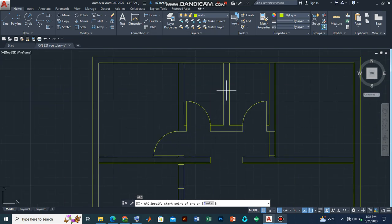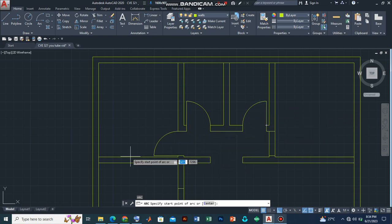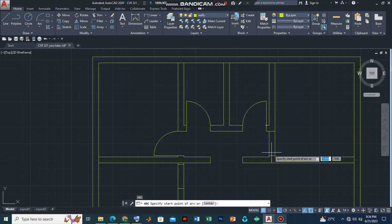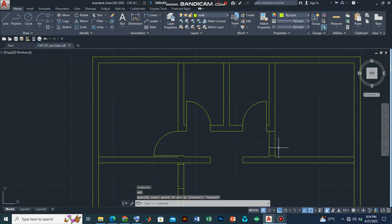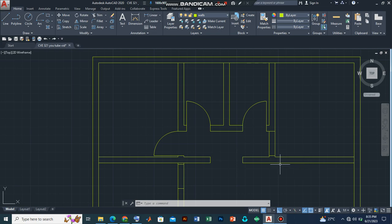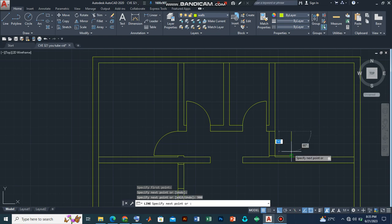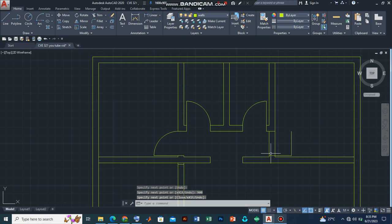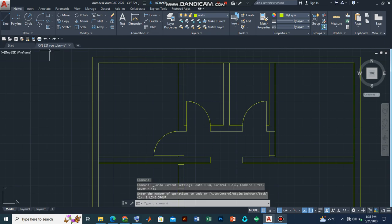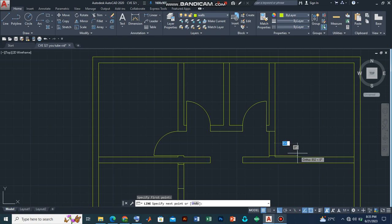So we have drawn the doors for the toilets for the bedroom. So let's also work on this one. Let's draw our line representing the door. So let's measure 900 millimeters. Press enter.